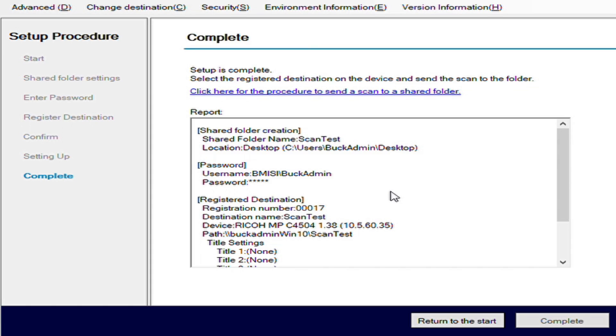That's scan to folder configuration tool in a nutshell. If you have any questions, please feel free to contact our office. Thank you for watching the video. We plan on making many more to come, so feel free to follow.